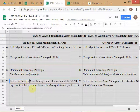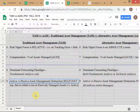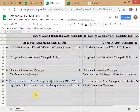Active versus passive — one of the points of distinction between TAM and AM is whether the active/passive distinction is relevant. In the TAM universe, the distinction between active and passive management is relevant. But in the world of AM — alternative asset management — it's not a relevant distinction.